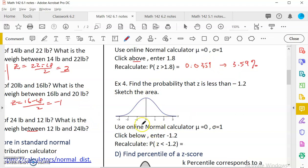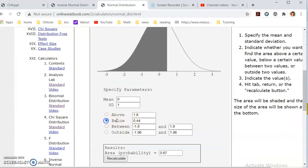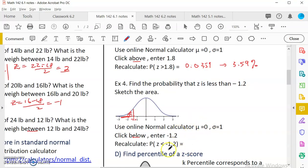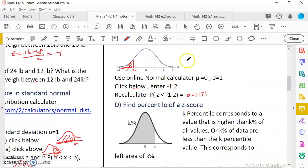Example 4: find the probability that Z is less than negative 1.2. Negative 1.2 is on the left side of the curve, and we want all values less than it — the left tail. So I use 'below' in the calculator and enter negative 1.2, then recalculate. The result is 0.1151. The calculator's graph matches what we sketched, which is why this tool is helpful. So P(Z < −1.2) = 0.1151.